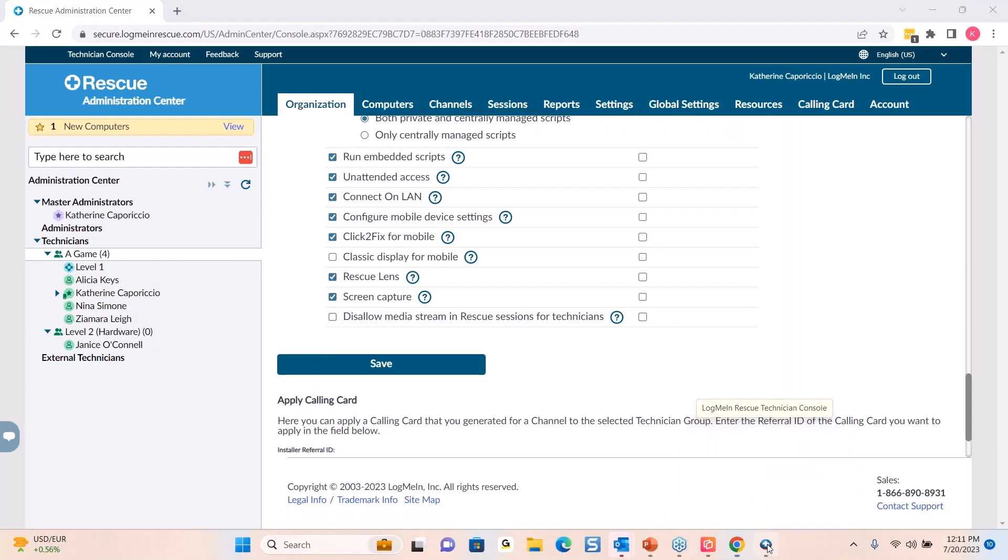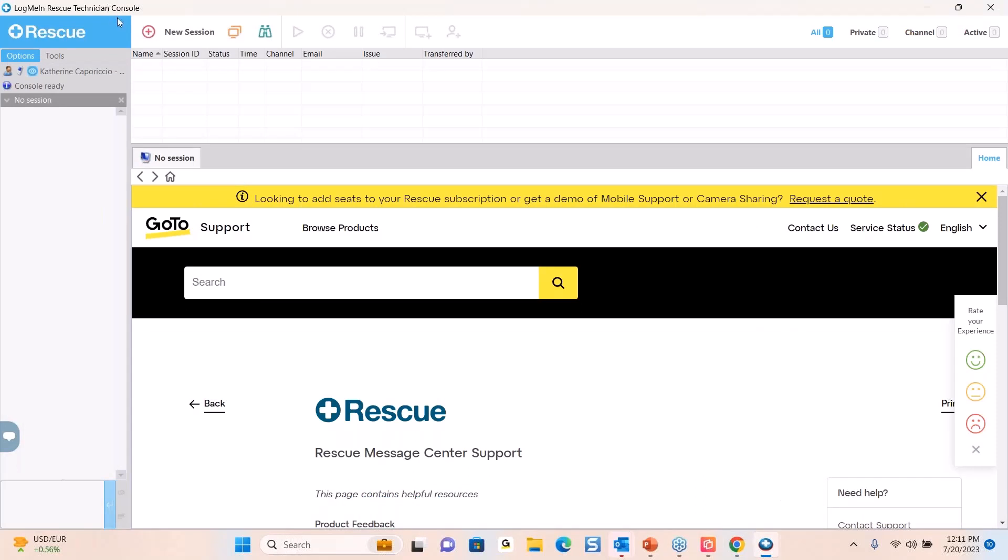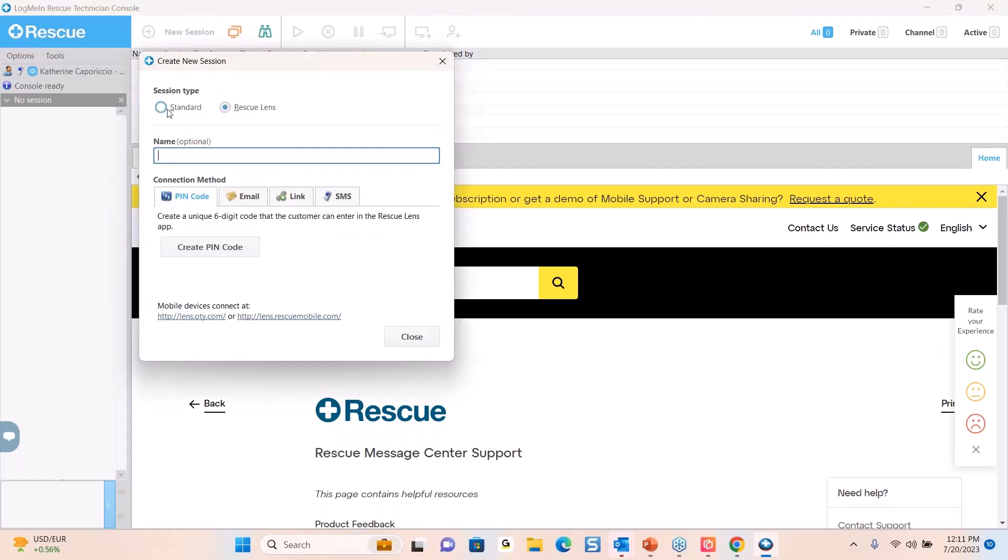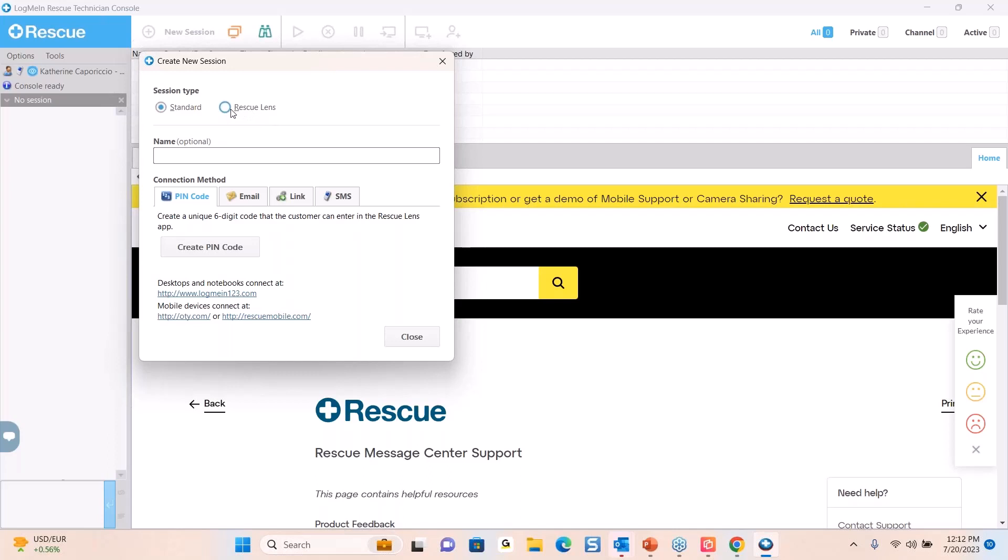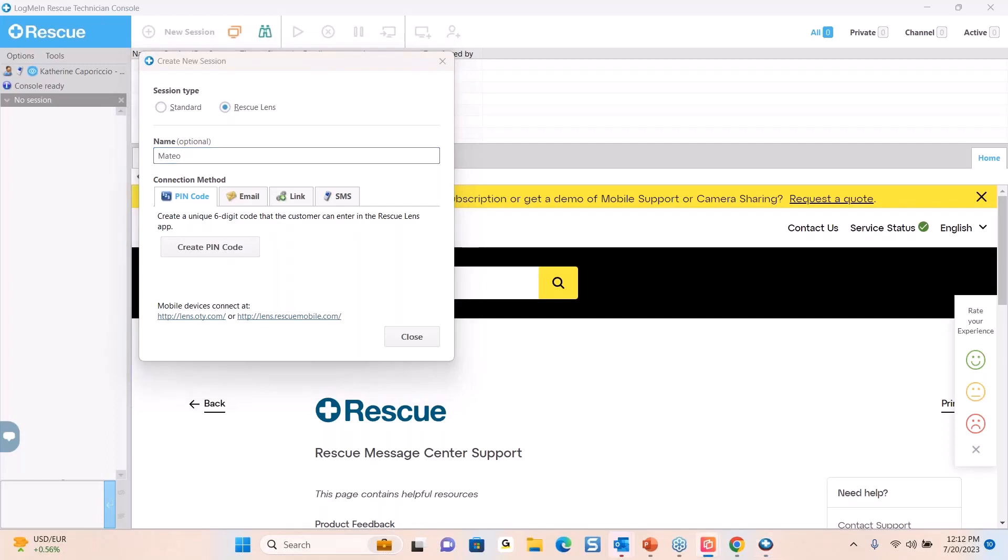So with that, I'm going to open up the Rescue Tech console. The way you would start using Lens is you would start your session initially, just like you do today for Rescue. However, you might have noticed there is another option here, Rescue Lens. So if you were to click on standard, this would be what you're probably doing today. So if you'd like to do a Lens session, you would simply click on Rescue Lens. Now I'm going to put a name in, and with that, you'll see there's quite a few ways to connect to the end user now. I'm actually going to pull up a phone that I have so that you can see the end user's side of this as well.